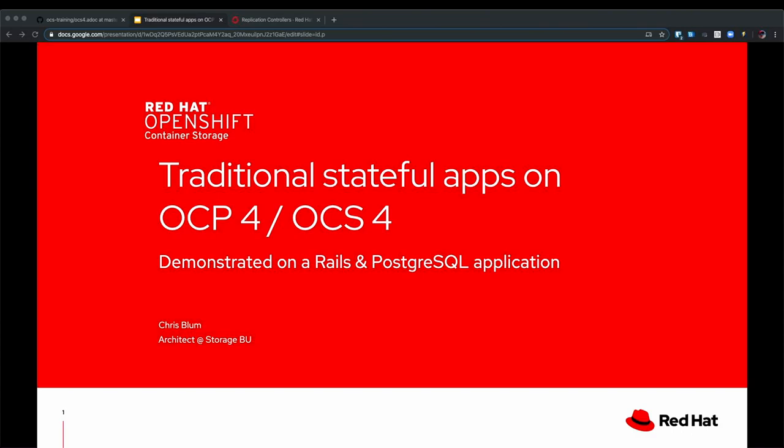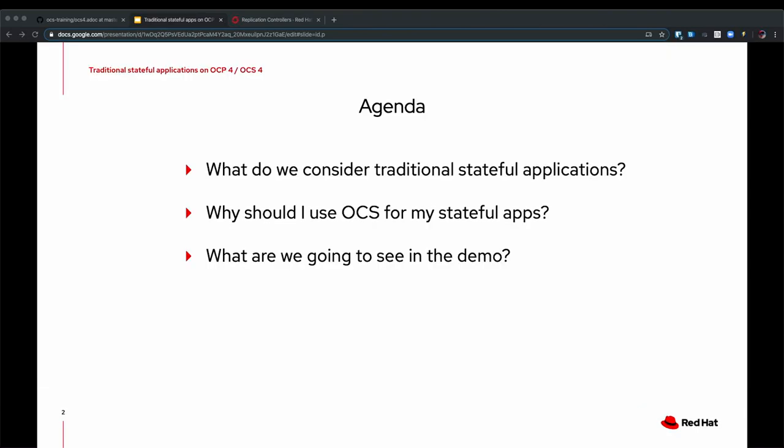We will show this on a demo that leverages typical Rails and Postgres applications. Today we're going to talk about what we consider traditional stateful applications, why you should use OCS for these applications, and then I'm going to show you this quick demo with the Rails and Postgres application.